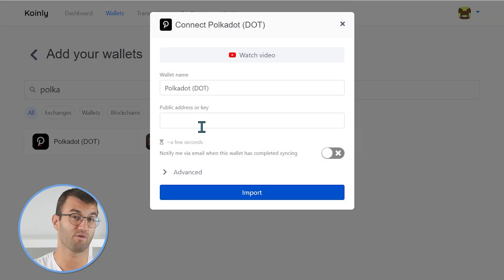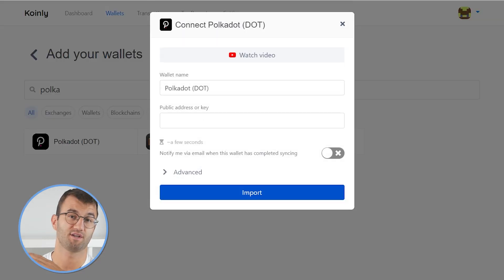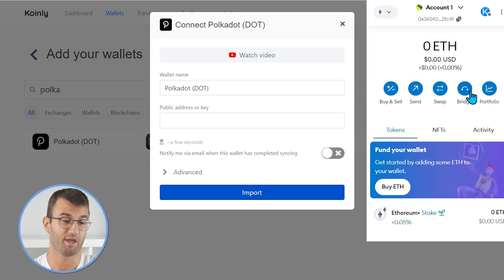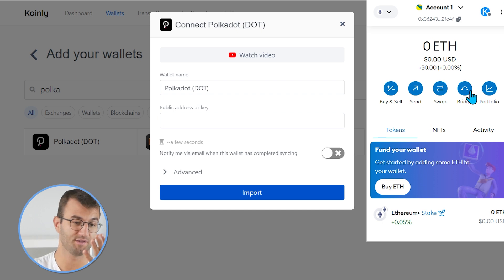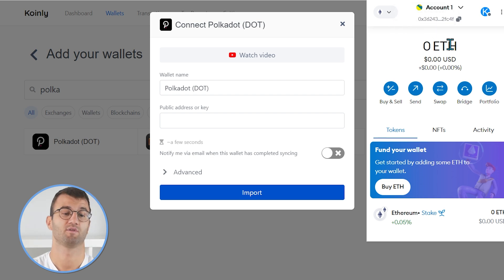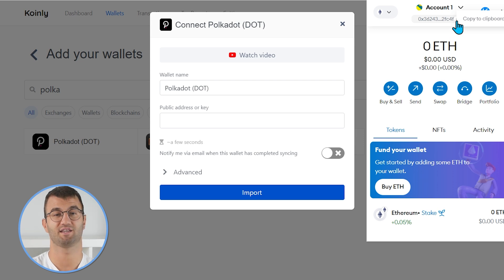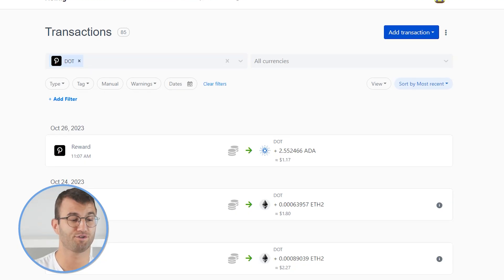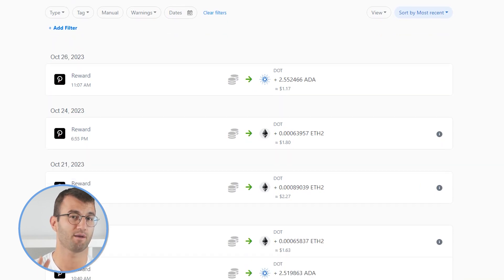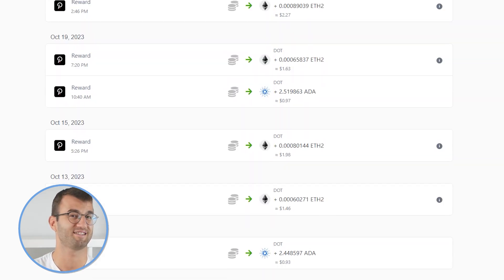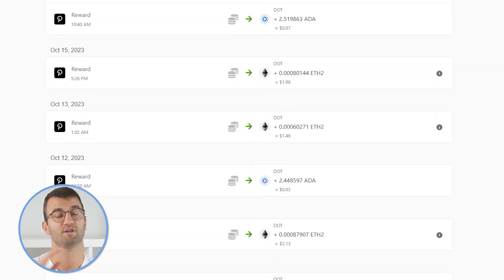Now we're looking simply for the public address, and the next part is extremely straightforward. Depending on where your Polkadot is stored, you would find that location. For me, for example, let's say it would be in the Metamask wallet. So I would find my Polkadot, find my public address associated with it, simply copy and paste it, and click import — and it would be as simple as that. Once you've done that, head over to the transactions tab just to double check and make sure everything is sitting correctly. If you do have any types of staking, make sure that kind of stuff is tagged correctly — so send to pool, send from pool.